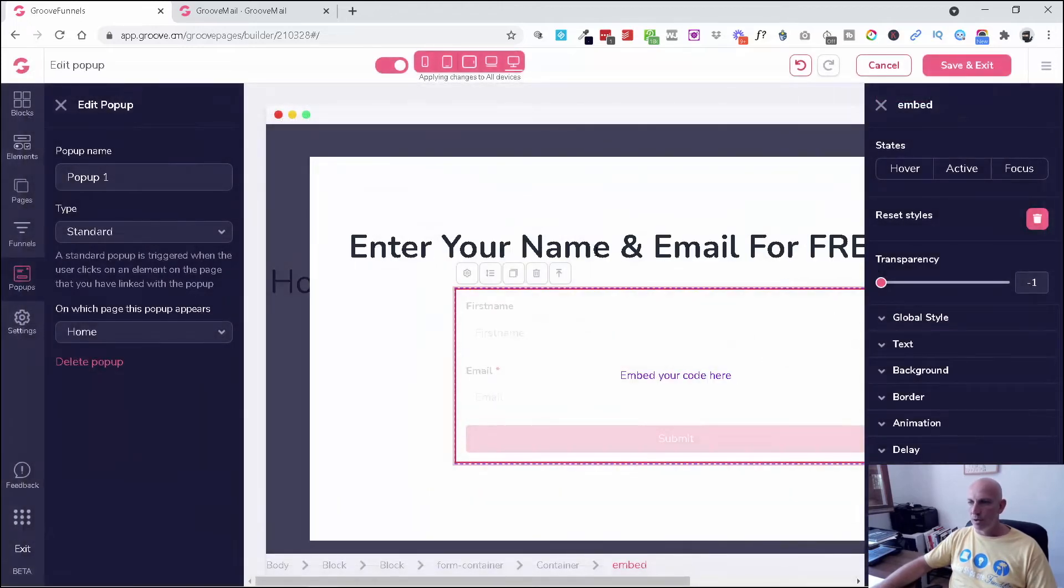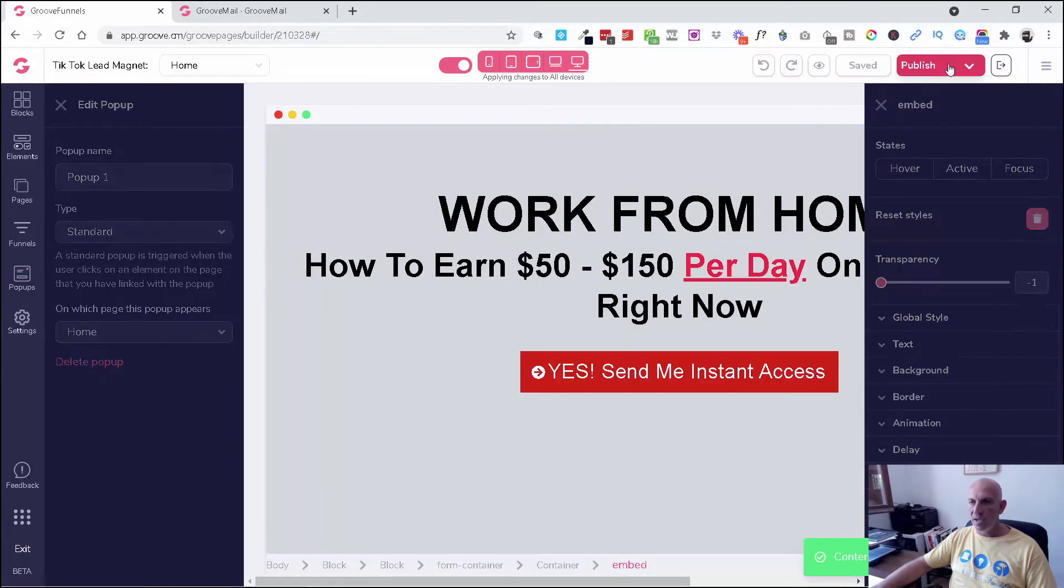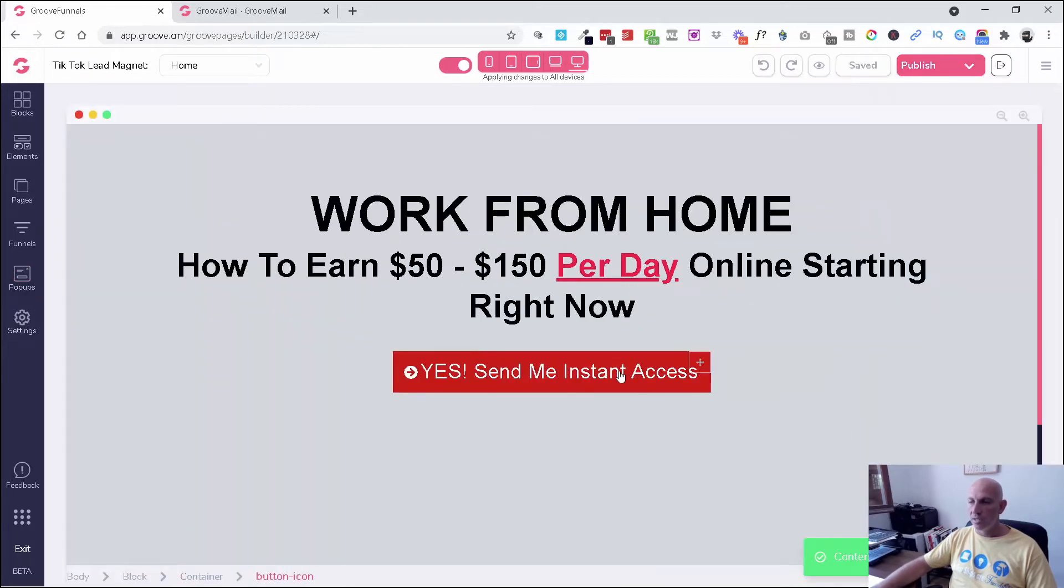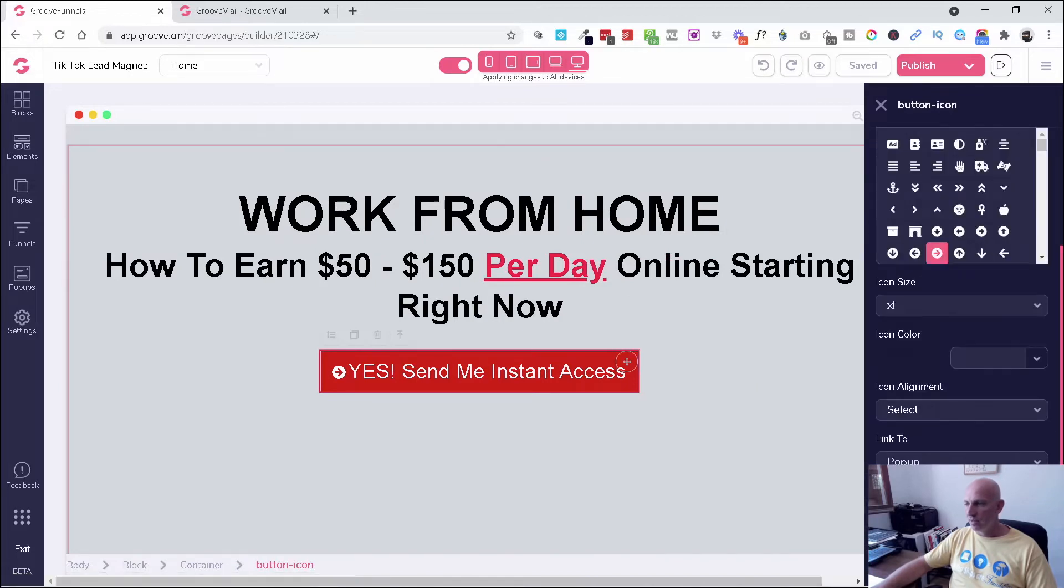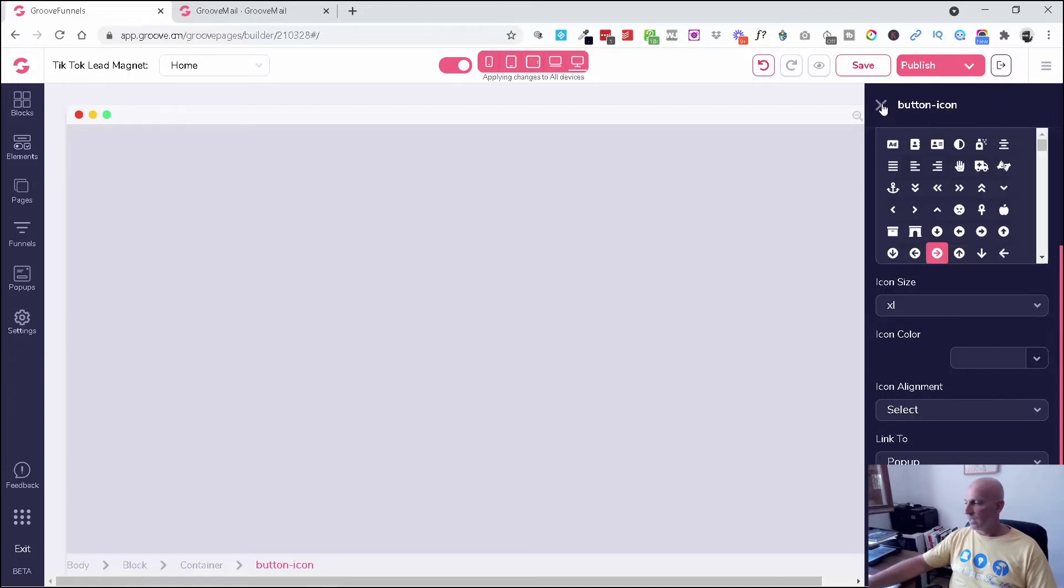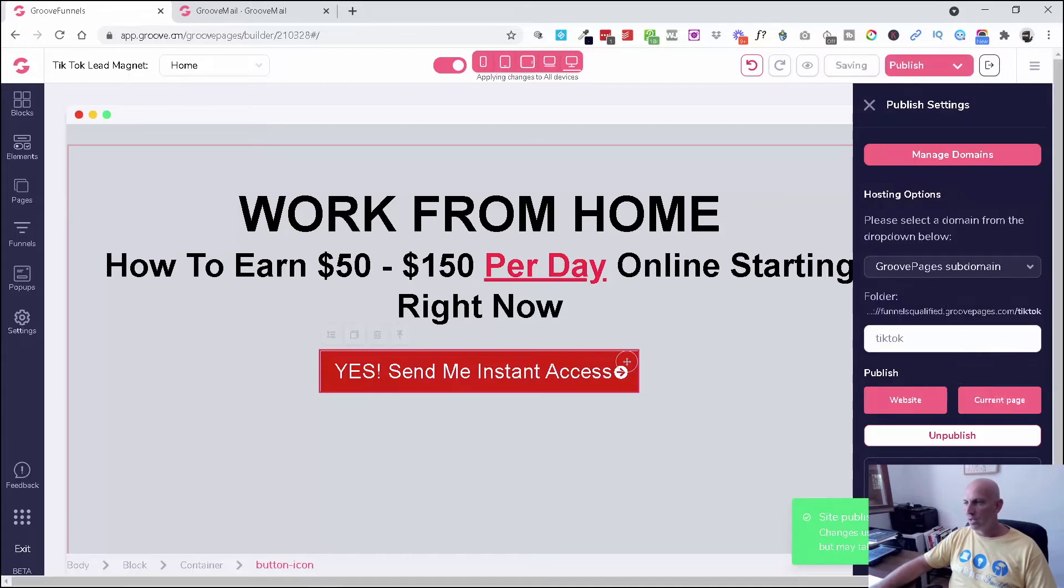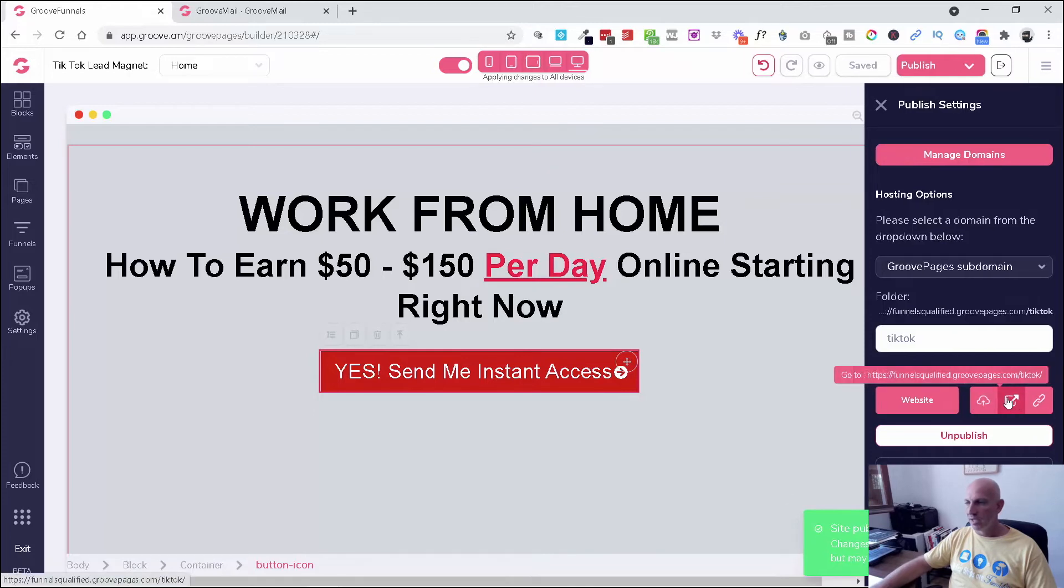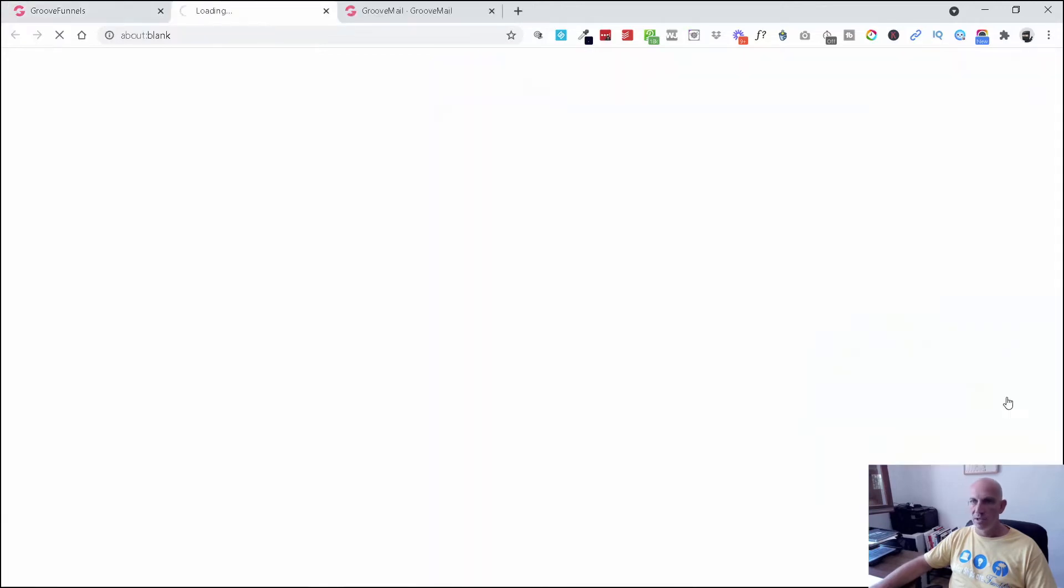And now I can obviously change the sizing here if I want. You can see down there it's going to take their first name and email. I'm going to click save and exit. And then obviously I need to make sure that the button is triggering the pop-up, so it's going to configure pop-up one. I think that's what it was. I'm just going to update that. That looks fine. And then we'll quickly just go in and test it. I'll publish this page—I'm just using the GroovePages subdomain—and I'm going to open that over here.